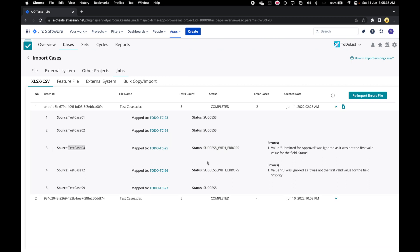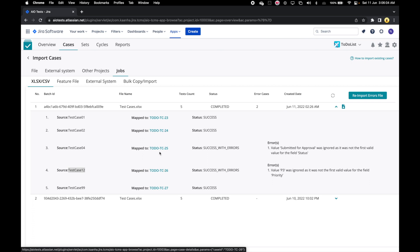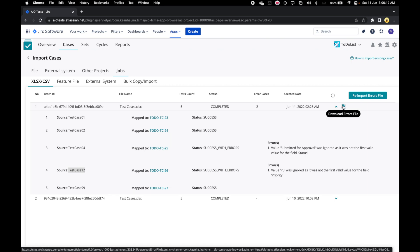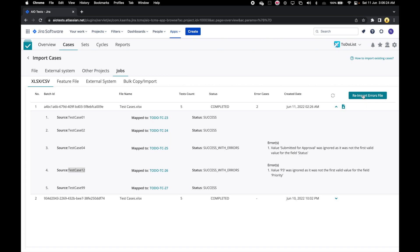For test case 04, we did not intentionally map submitted for approval value to any corresponding value for the field status, so it was ignored while creating the case DC25. Similarly, for test case 12, we did not map the value P3 to any corresponding value for the field priority, so it was also ignored while creating the case DC26. Because we have error scenarios in this import batch, we have the option to download cases with errors in an errors file. After downloading, we can make changes as required on that file and then re-import it using the re-import errors file option to update the created cases.